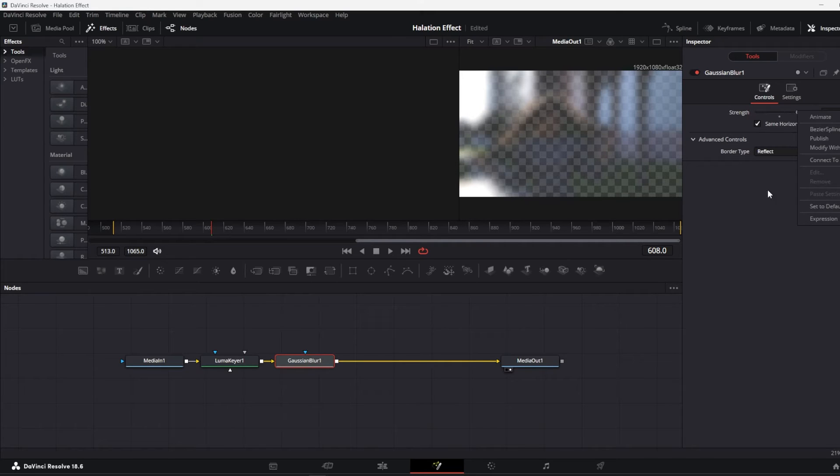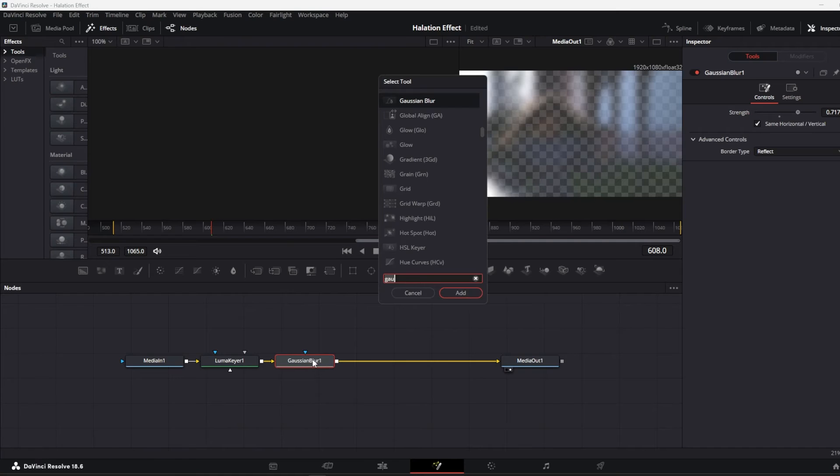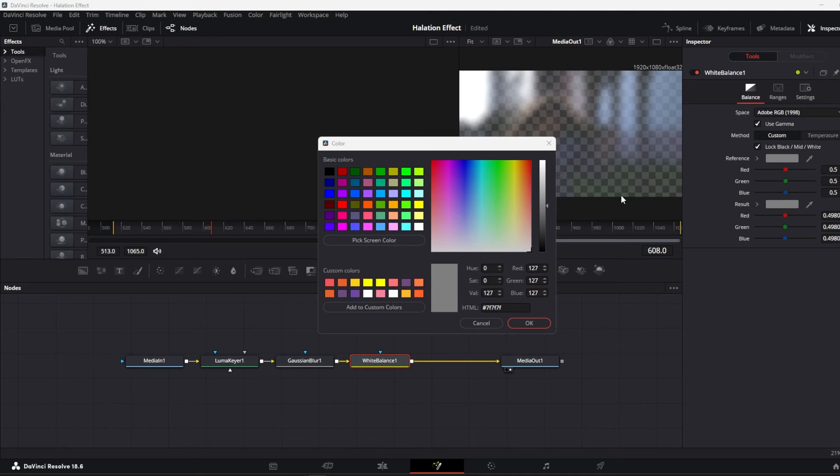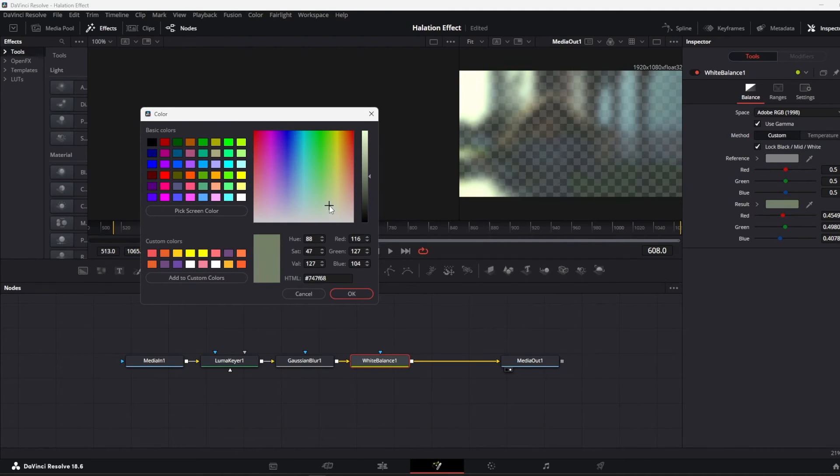Now we are also going to make this halation effect a bit warmer by adding another node named white balance. Click on the result over here and select a neutral warm color. Don't overdo it, otherwise it will look very bad.